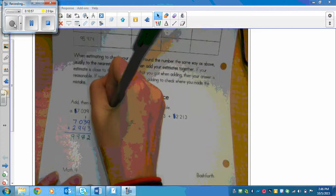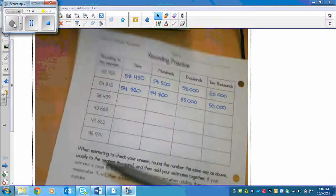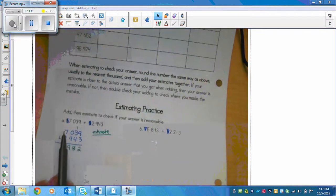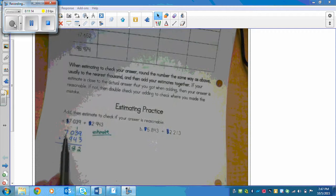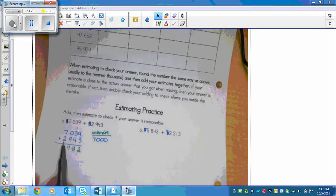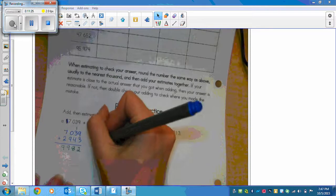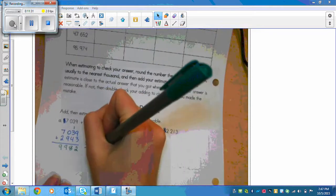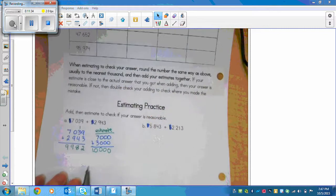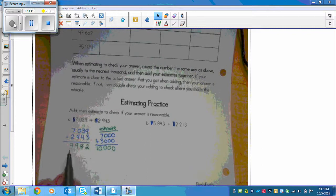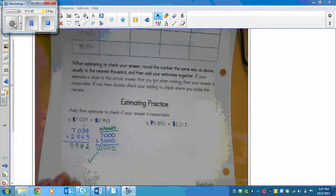Now we need to estimate. We estimate 7,039 to the nearest thousand — there's a 0 next door, so it stays as 7,000. Then we look at 2,943 — there's a 9 next door, so we raise the score of the 2, turning it into a 3: 3,000. Adding 7,000 plus 3,000 gives 10,000. Ten thousand is very close to 9,982 — in fact, if we rounded 9,982 to the nearest thousand we'd get 10,000. That's how I know this answer is reasonable.